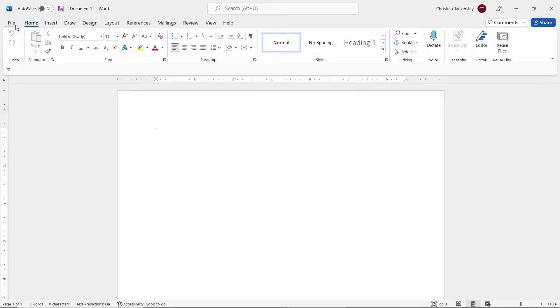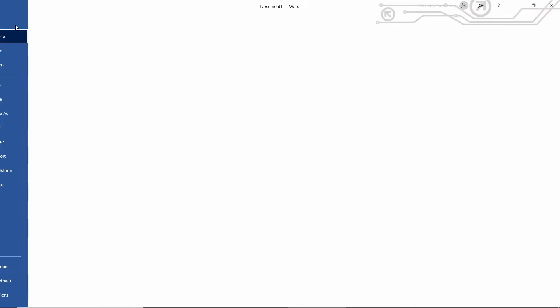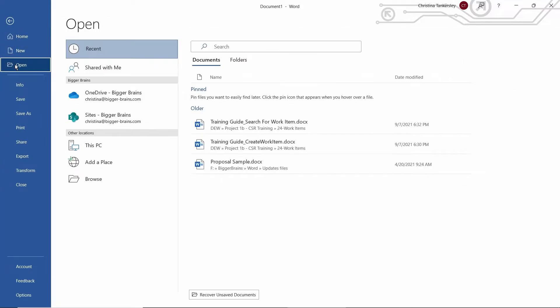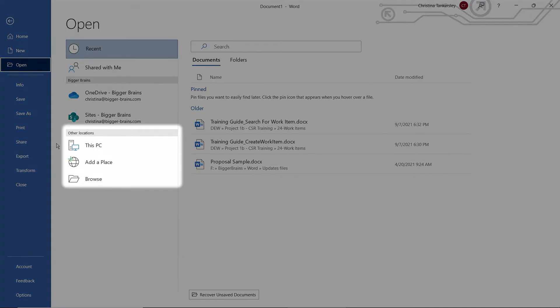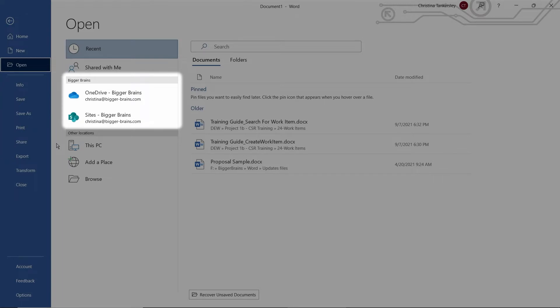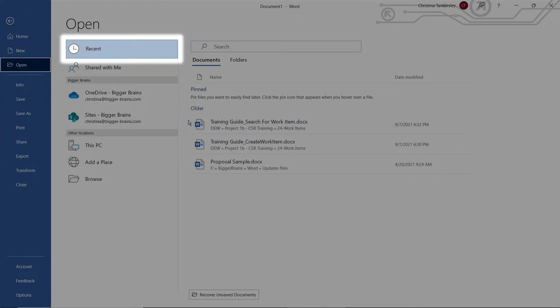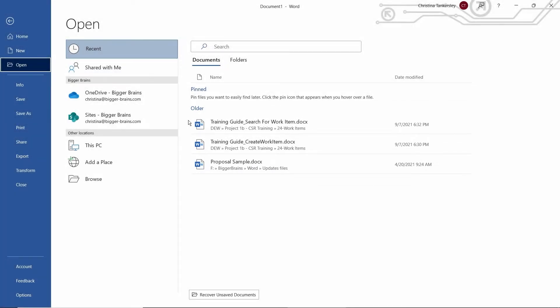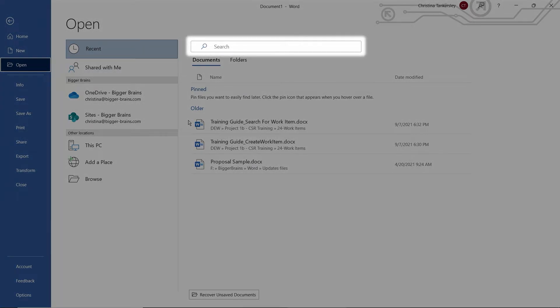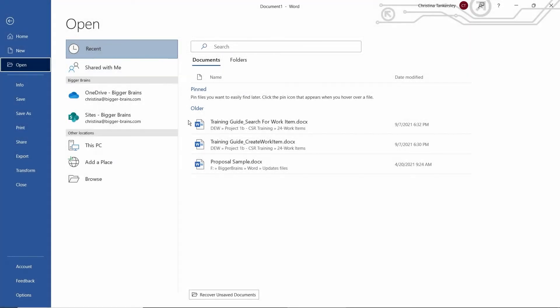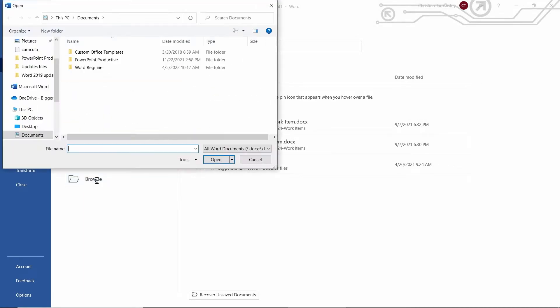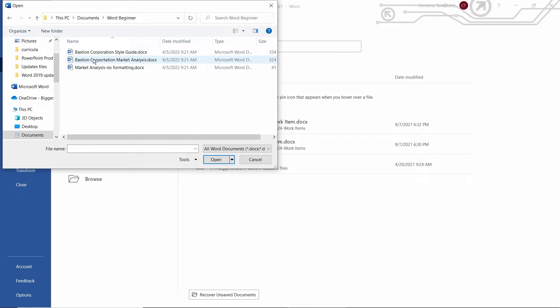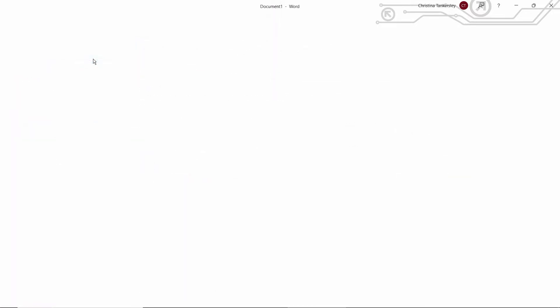Now, if you want to open up a file that you already have, maybe somebody sent you a file to work on, let's come in the top left-hand corner and click on File, and then come down to Open. Once we do this, we have the option to look on our PC, maybe look in the cloud, or over here on the right, we also have files that we've worked on before. So any of these ways, we can either search for a file or open an existing file. I will go to my Browse, and then I have some files here in Word Beginner. And let's open the Bastion Corporation file.